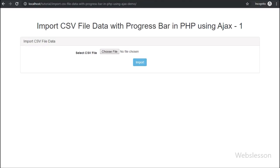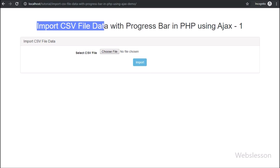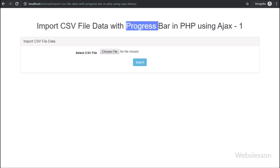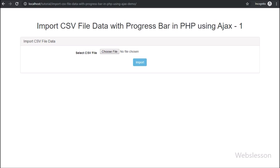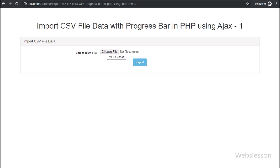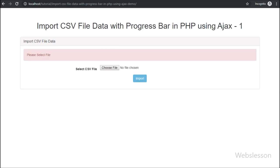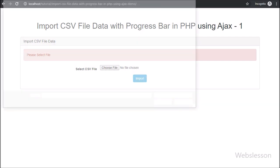Hello friends, in this video tutorial we are going to learn how to display CSV file data import process on a progress bar in PHP using AJAX jQuery. There are many viewers who have requested us to publish a video tutorial on importing CSV file data with a progress bar in PHP by using AJAX.